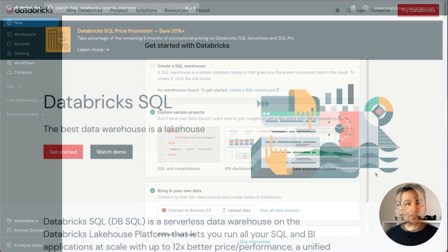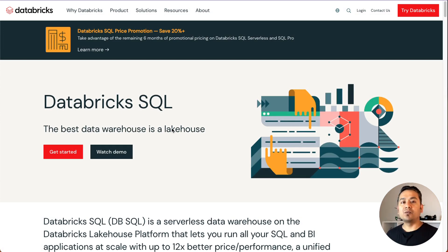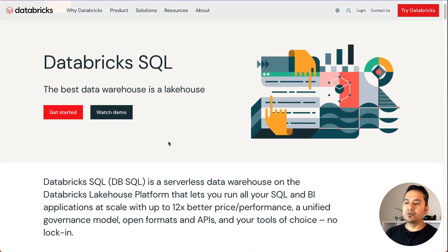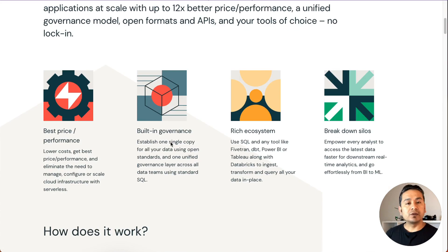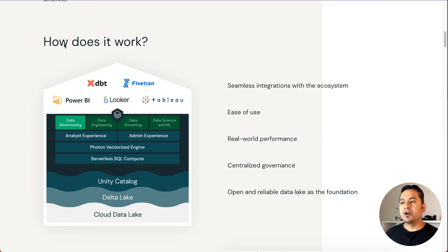Let's get started. What is Databricks SQL? If you want to deal with data warehousing things in Databricks, then Databricks SQL is the way to go. You can go through this particular documentation — it has explained all the different things.